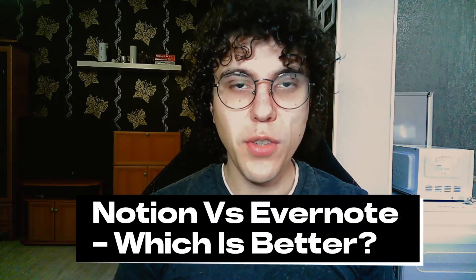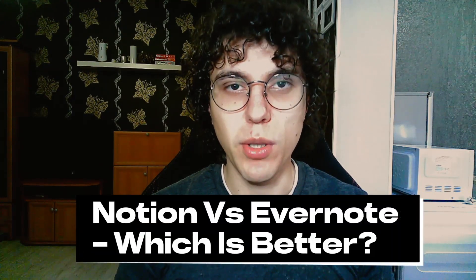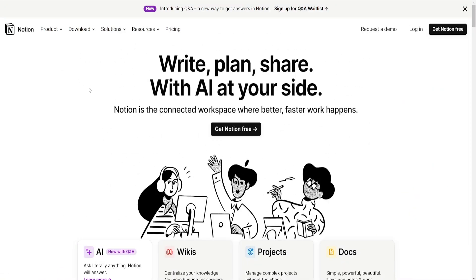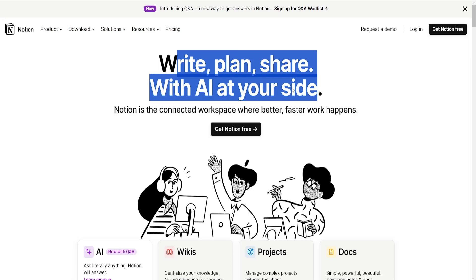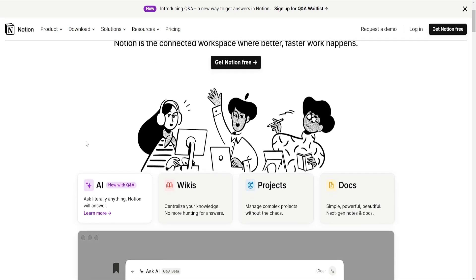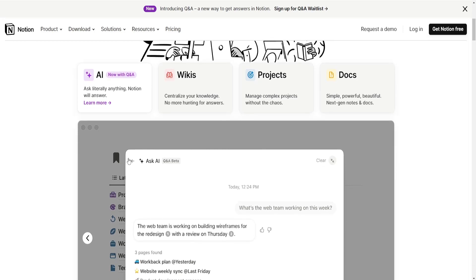In this video we'll do a detailed comparison between Notion and Evernote. Notion and Evernote are both popular productivity tools but they have different approaches and features that cater to various user preferences. Here's a comparison between Notion and Evernote based on their key aspects.